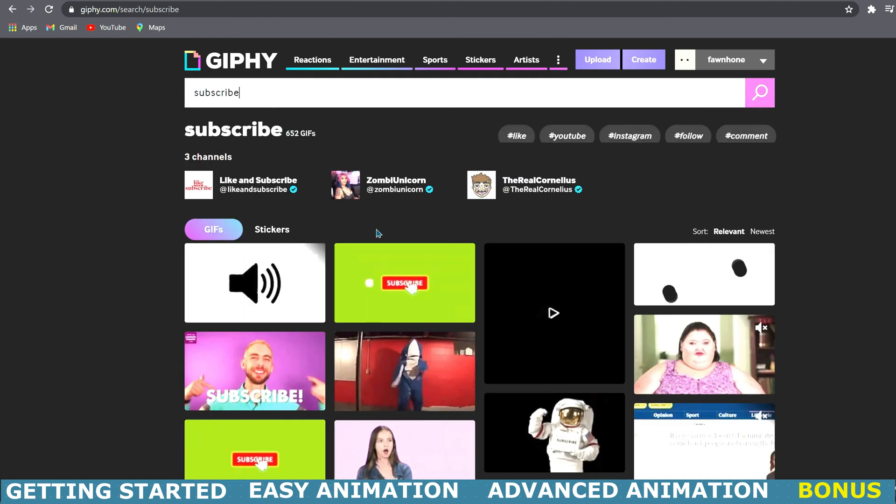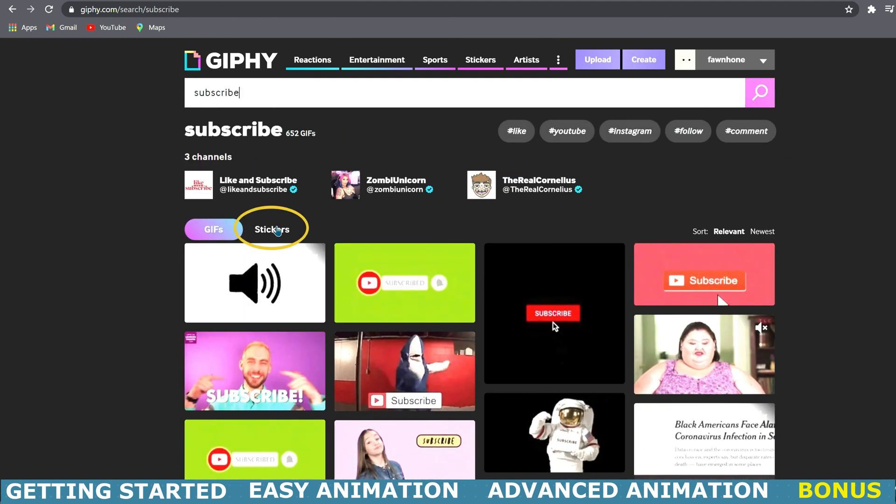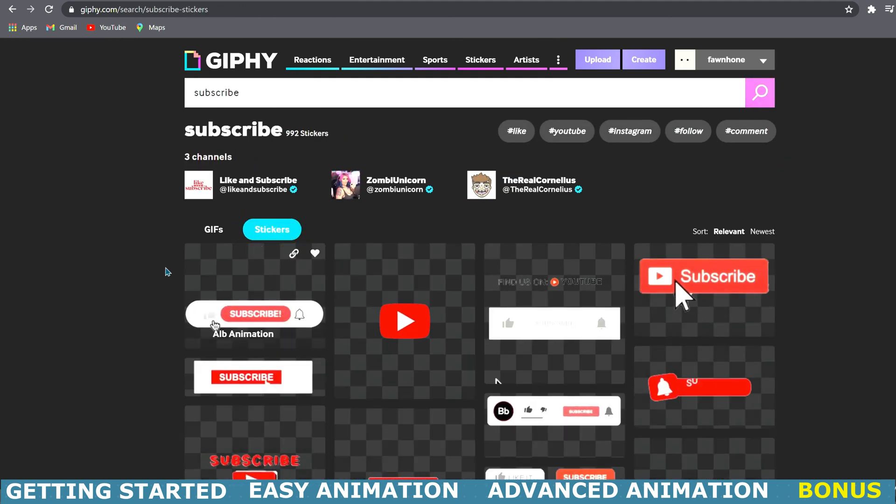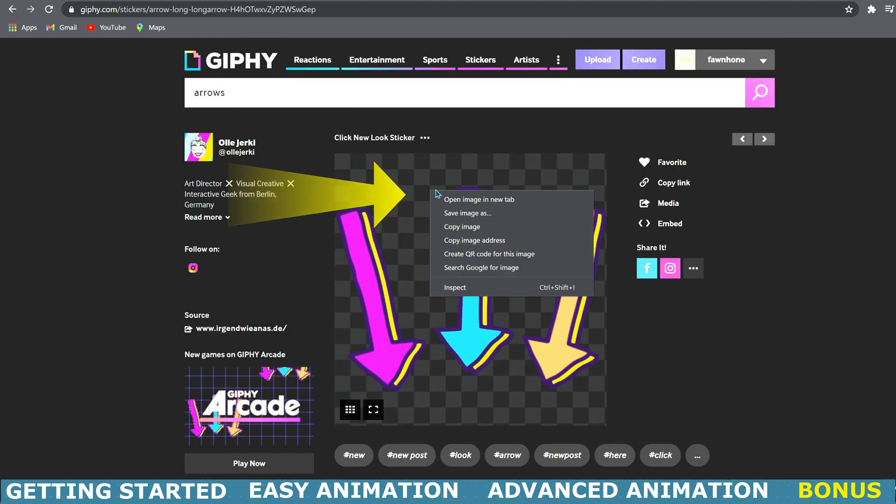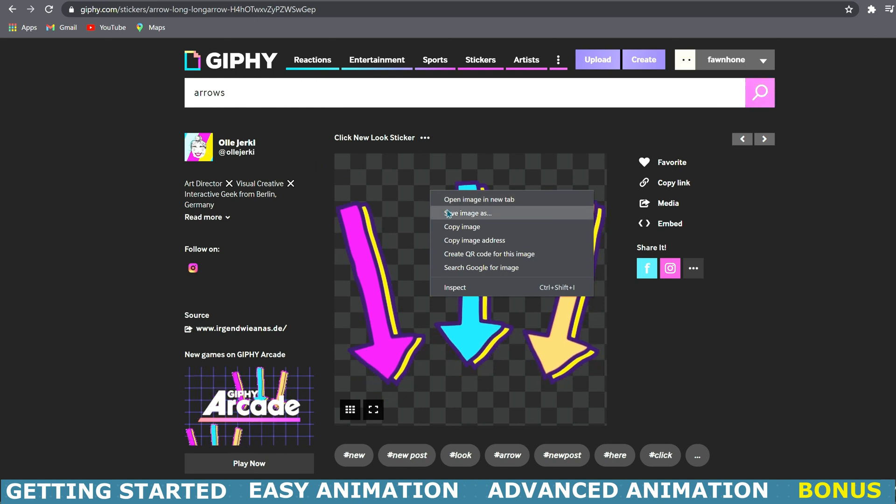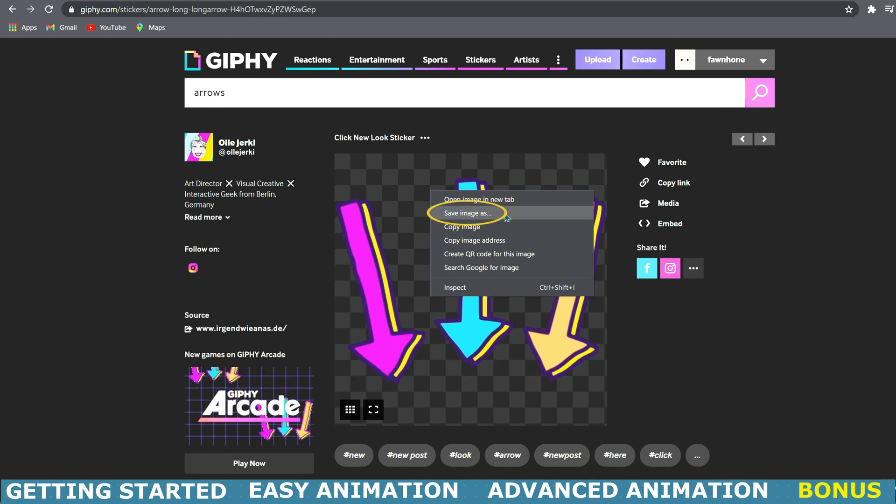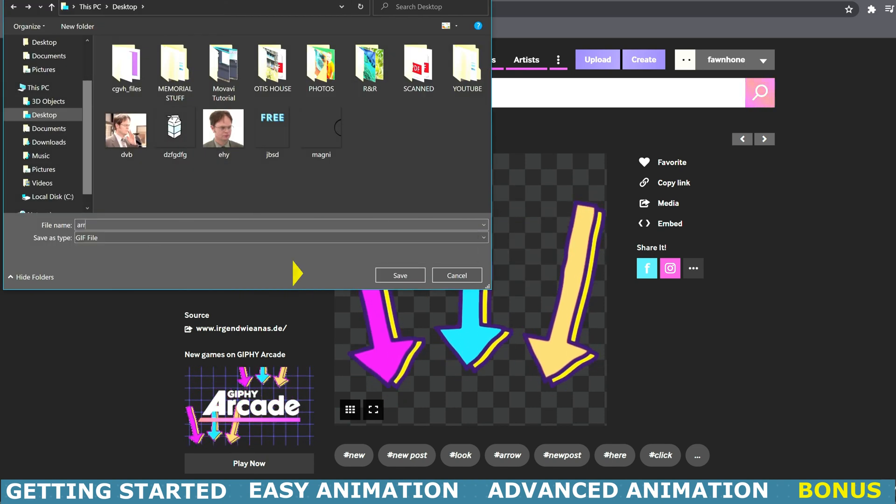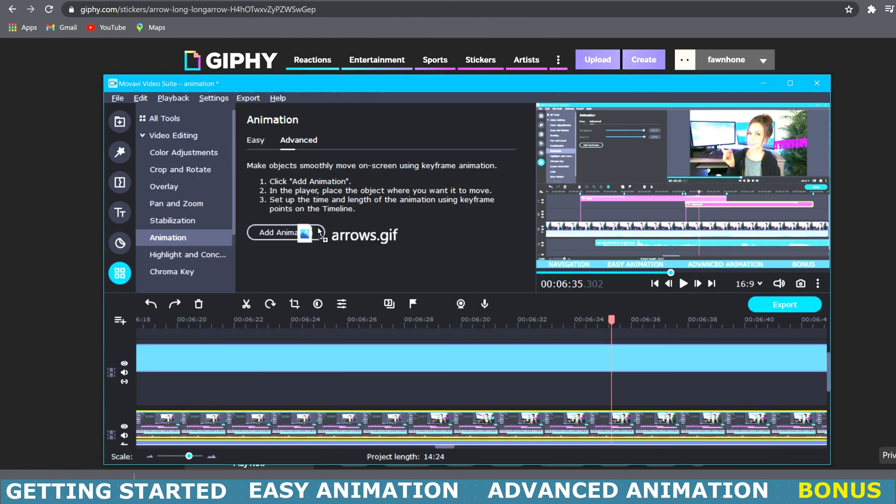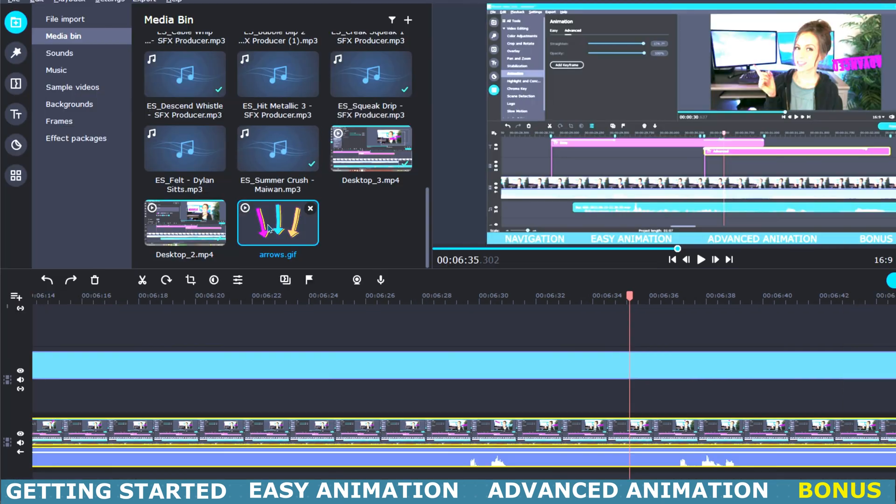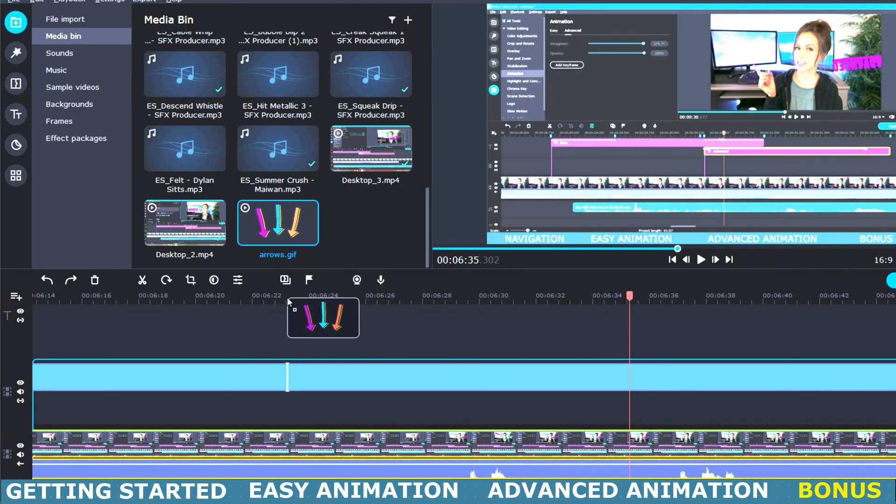Here you can find practically anything you want. They have gifs or you can click on stickers. Now you can select a sticker and right click and select save image as. Then bring that downloaded sticker into your timeline or media bin where you can animate it the same way that we just animated our title.